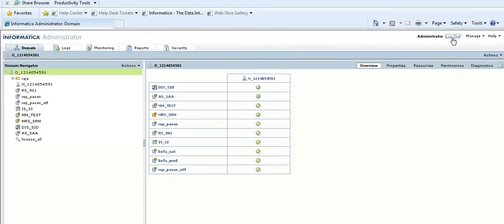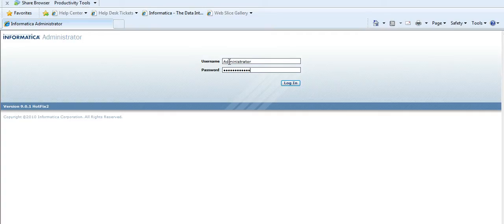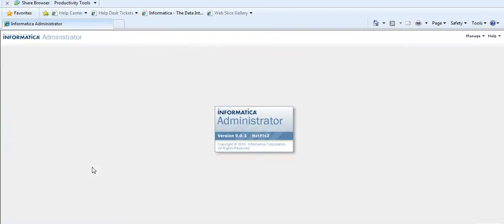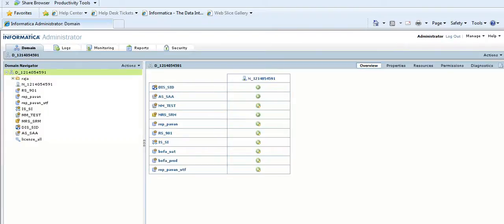Now log out and check if you are able to log in with the new password. It has logged in successfully.